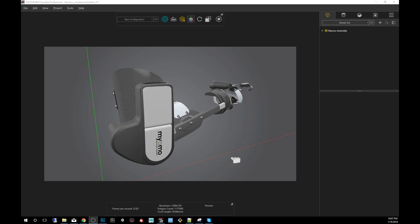What is a cut plane? It's a type of geometry that exists within Visualize that allows you to slice through meshes to reveal the internal components. It's a useful tool to tell a better story with your CAD data. Something to mention is that cut planes are available on all versions of Visualize. However, this demo will be animating them, and that is a feature only available in SOLIDWORKS Visualize Professional.